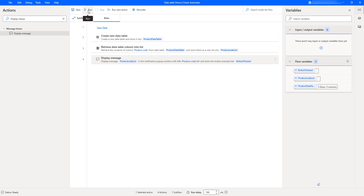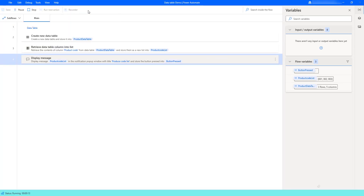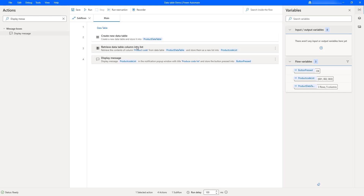Let's run the flow to see the output based on the column name. Flow execution started. There you can see I got the product code list as output in the display message. The title is product code list, and in my product data table I'm having 001, 002, and 003. I hope you understand how to work with the Retrieve Data Table Column into List action as part of this tutorial.